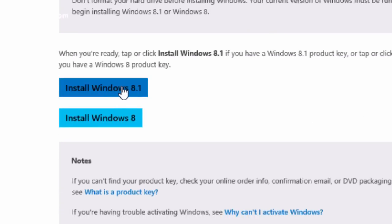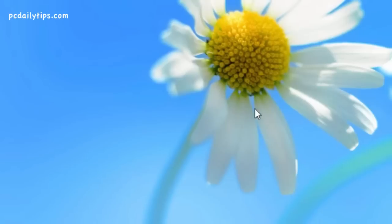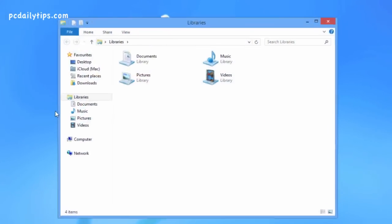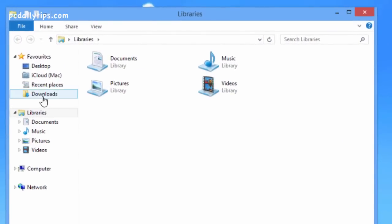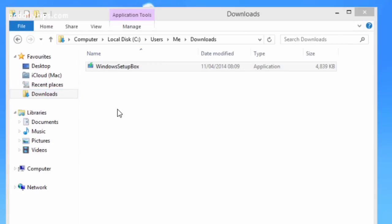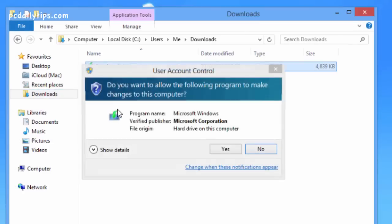So what I'm going to do is click Install Windows 8.1. Once it's downloaded, let's go to our downloads folder — it should be there, it's called Windows Setup Box.